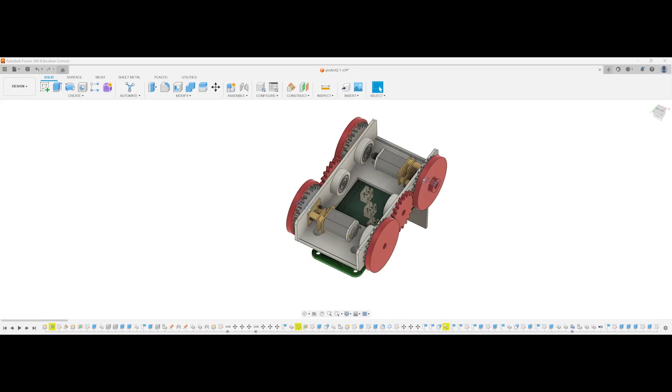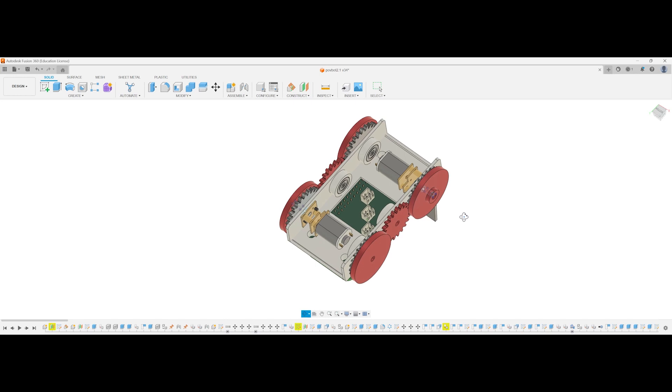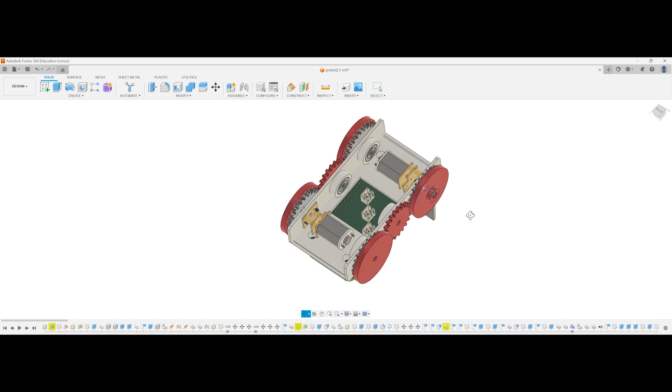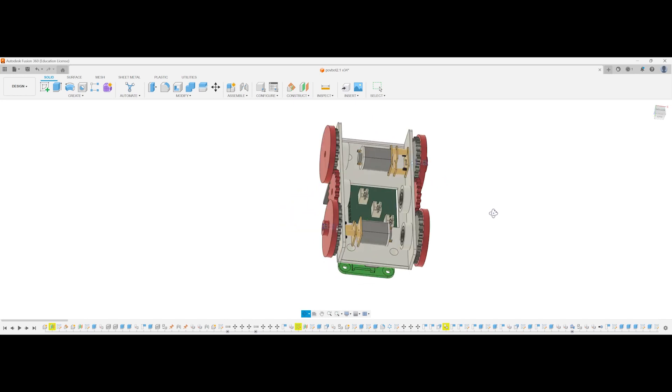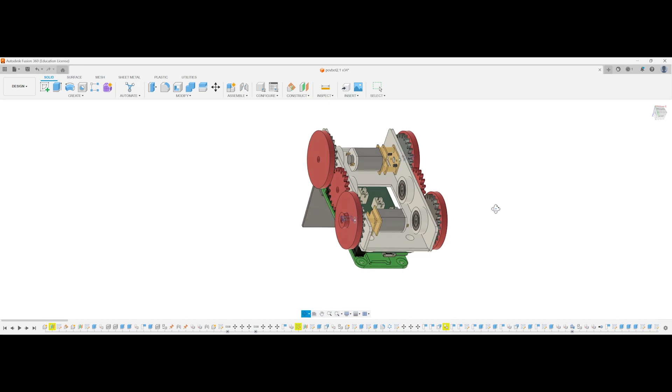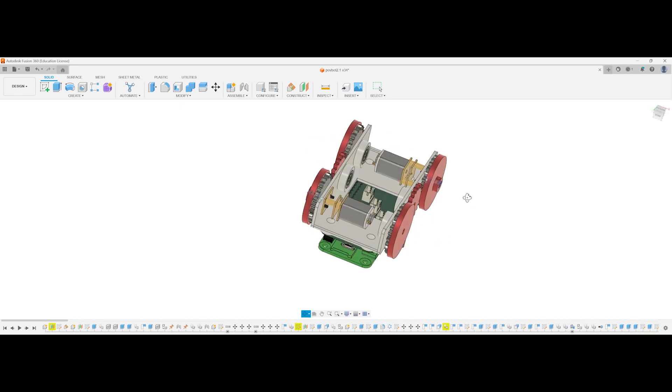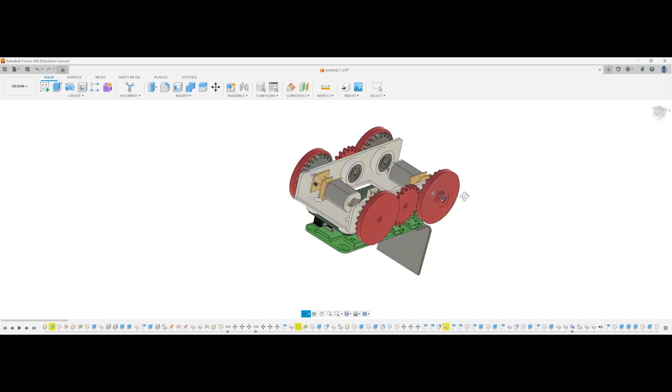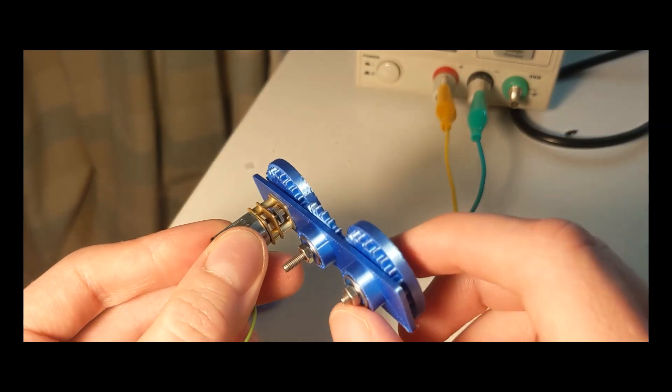The first challenge was figuring out how to make the drivetrain small. I came up with this idea of using two N20 motors, one to drive the right side and another to drive the left. Each side has two wheels which are connected by a middle gear, which means that one motor can drive both wheels on a side and they both turn the same direction.